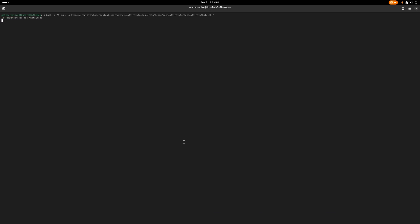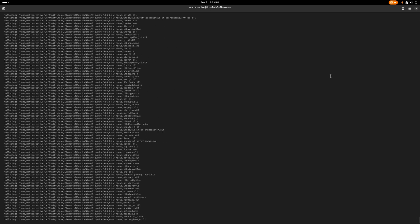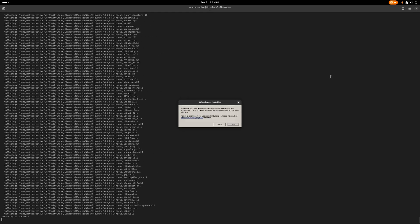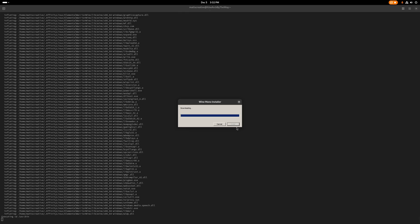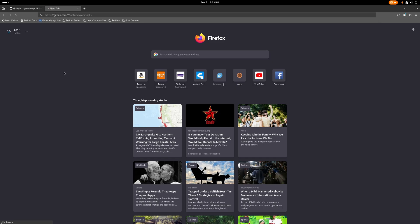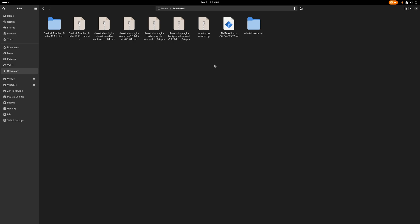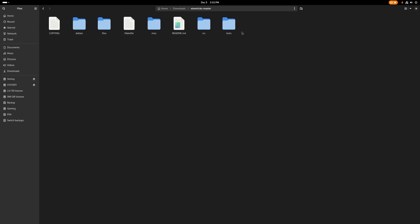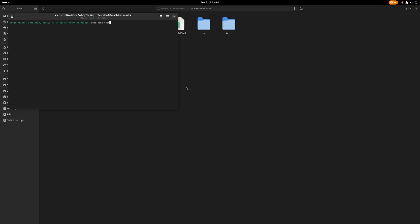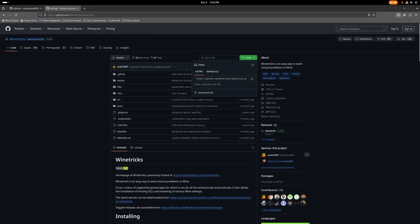We're going to hit Enter — it's going to show you that all dependencies are installed. But wait, there's a problem. Wine Tricks is not updated properly on Fedora 40. In part one I showed you how to update Wine Tricks, so you're good to go. But for those who didn't do that: go to the GitHub for Wine Tricks, hit Download where it says Code > Download ZIP. Once downloaded, it'll be in your Downloads folder — extract it, right-click, open console, type sudo make install, enter your password. That installs the newest version of Wine Tricks and you're done.